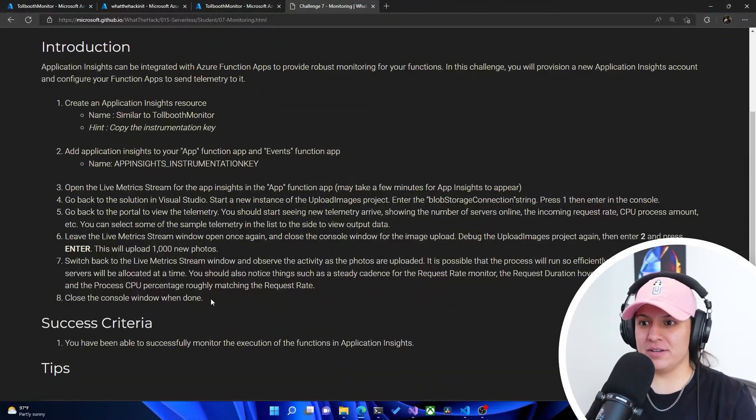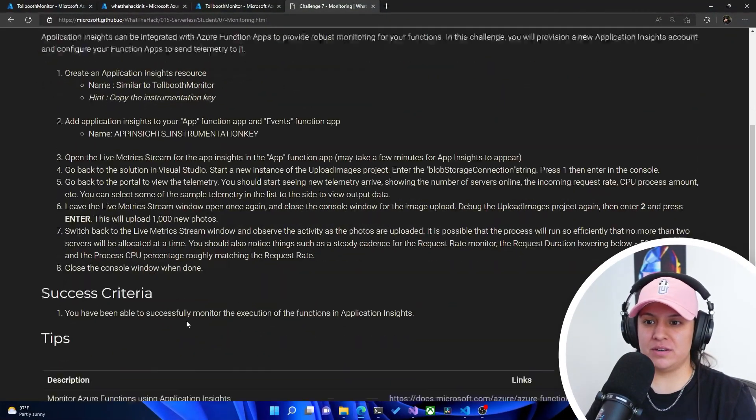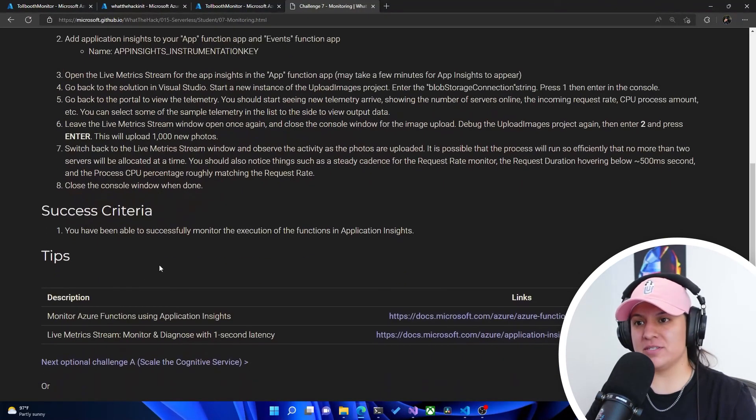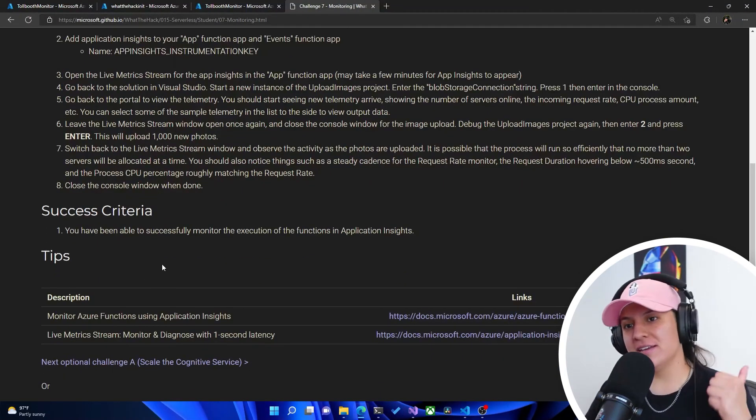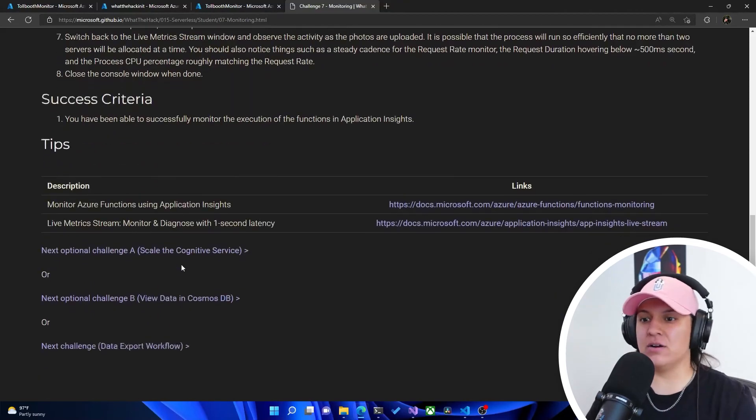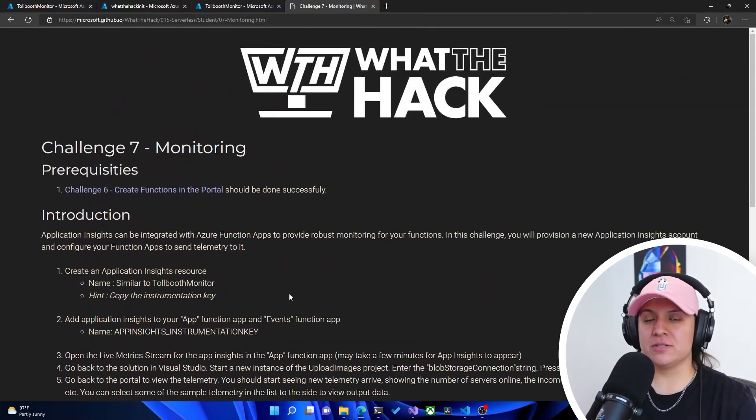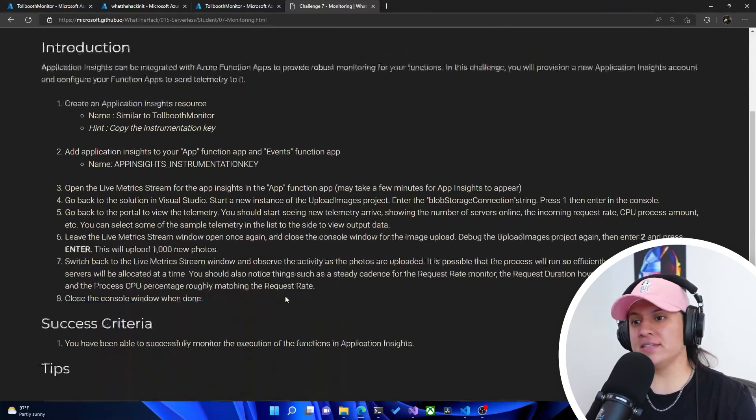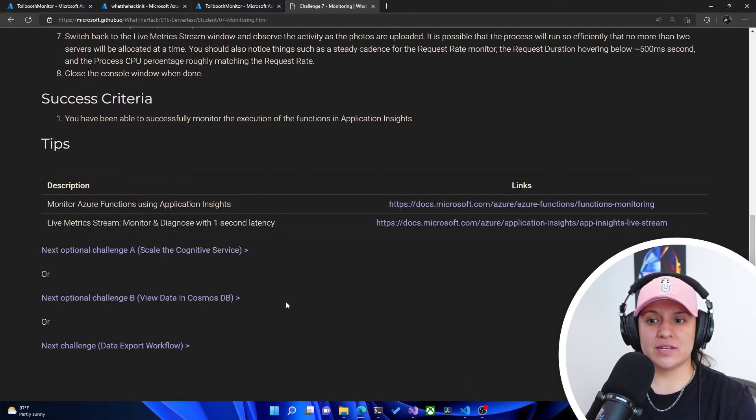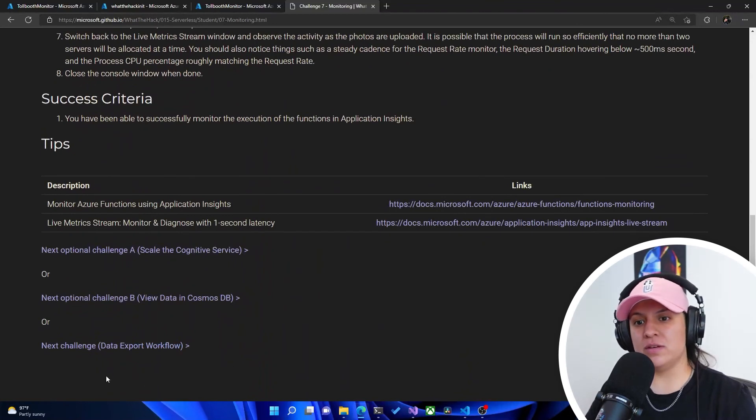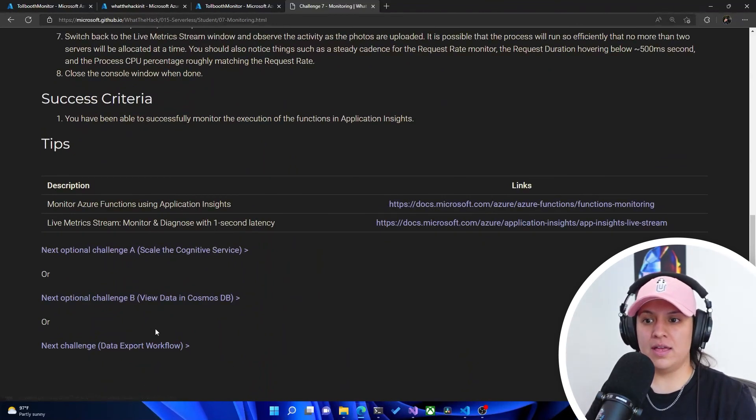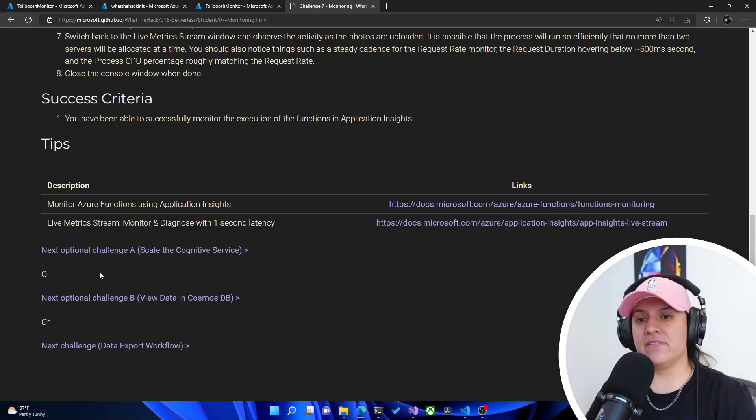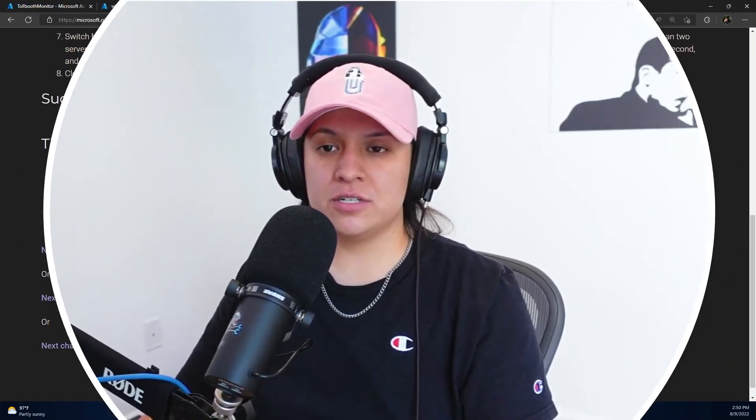But awesome. Now it says close the console window and done. And success criteria, you have been able to successfully monitor the execution of the functions in Application Insights. Success. Alrighty, so we are done with challenge number seven and that's the end of this video. So for the next one, we're going to move into the next challenge is data export workflow. And then after that, we're going to do the optional challenges. We're going to then do A, scale the cognitive services and then B, view data in Cosmos DB. All right, I'll see you in the next video.